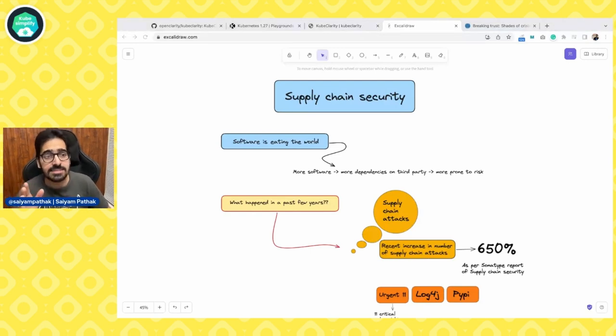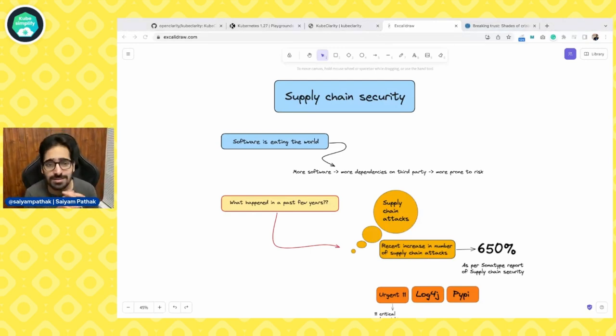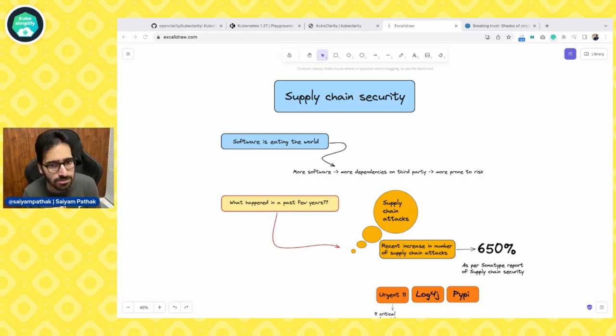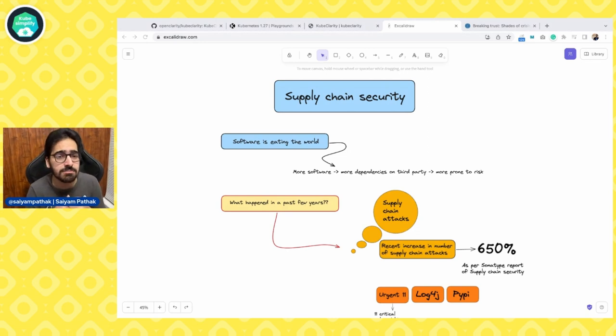Software is everywhere — in your life, in all devices you are seeing, watching, using. Due to the rise in the number of softwares we are using, there comes more and more threat from vulnerabilities. One vulnerable package can actually impact countless industries that are completely separate, and due to that one piece of software, everything down the chain gets affected. As I said, software is eating the world — more software means more dependencies on third-party applications, and more prone we are to attacks.